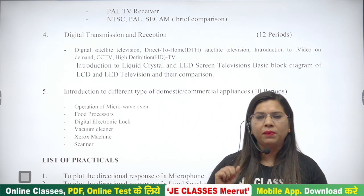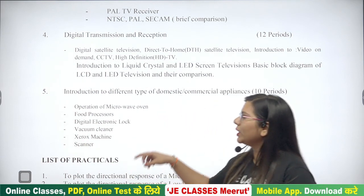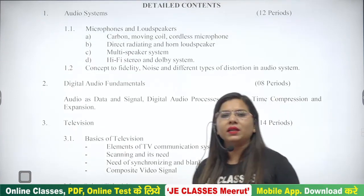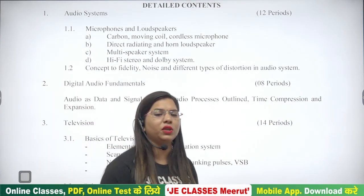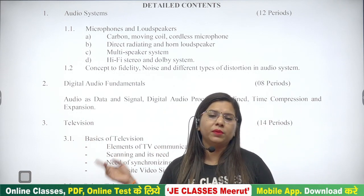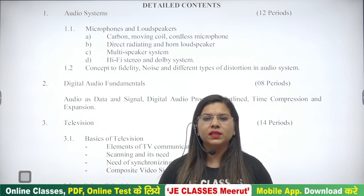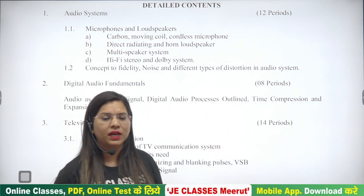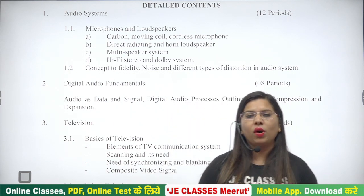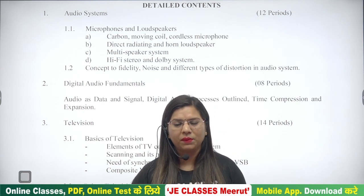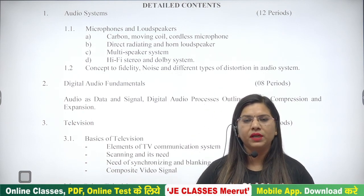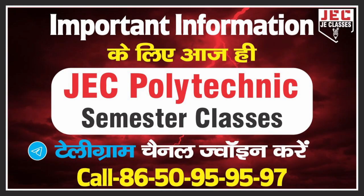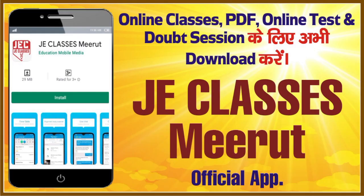तो यह कुल मिला के हमारा syllabus था, यानि 5 units जो कि Consumer Electronics subject में आपको पढ़नी हैं। हर एक जो topic है अपने आप में बहुत interesting है। यह interesting subject इसलिए है क्योंकि यह बिल्कुल practical approach से जुड़ा हुआ है — जैसे CCTV, color TV, DTH, vacuum cleaner — यह subject practical approach से जुड़ा हुआ है और ऐसे subject को पढ़ने में बहुत ज़्यादा interest आता है। I hope आप सभी students आज syllabus introduction को अच्छे से समझ गए होंगे — कितनी number of units आपको इस subject में पढ़नी हैं और उन units के अंदर कौन-कौन से topic complete करने हैं। तो आज का session यही पर end करते हैं, मिलेंगे आप से next class में unit 1 के साथ। Thank you so much बच्चों, जय हिंद, जय भारत।